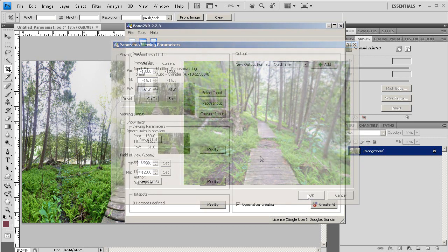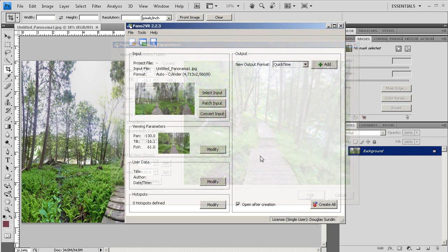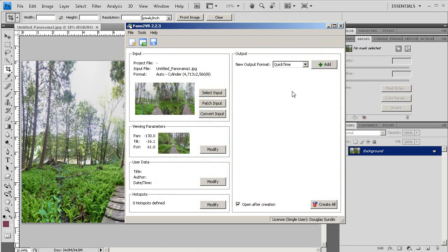Now under Output, I'm going to click on the drop-down menu and select Flash. Then I'm going to click Add.